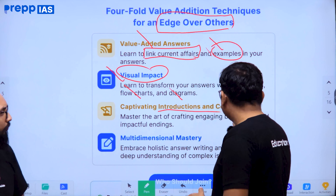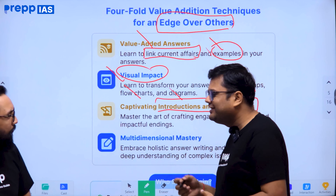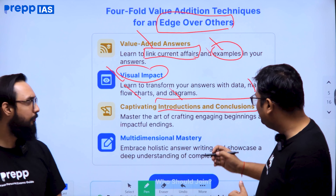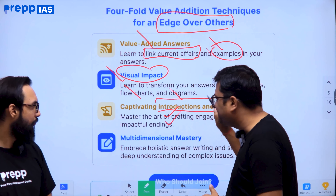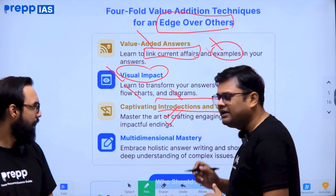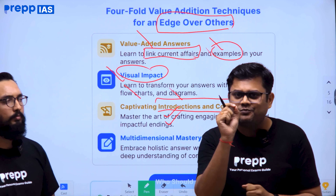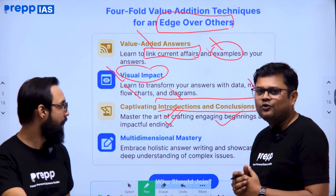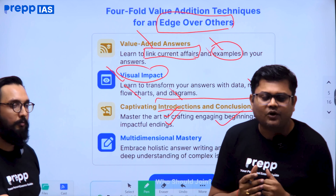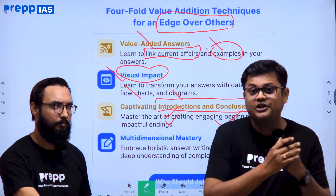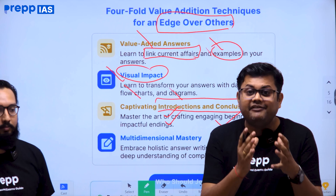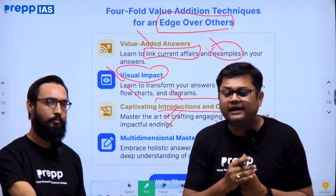Introductions and conclusions are very important. First impression is the last impression, and the examiner's final evaluation of your marks is shaped by your conclusion. In the real examination you have to write 40 introductions and 40 conclusions, which is very difficult — and this is exactly the practice we will do here.